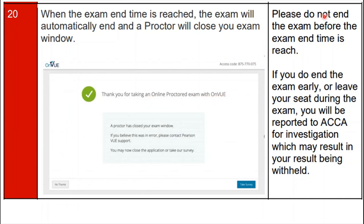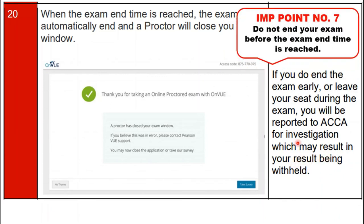Important: do not end the exam before the exam time is reached. If you end the exam early or leave your seat during the exam, you will be reported to ACCA for invigilation irregularity, which may result in your result being withheld. These are all the steps you need to follow to launch your ACCA remote exam.